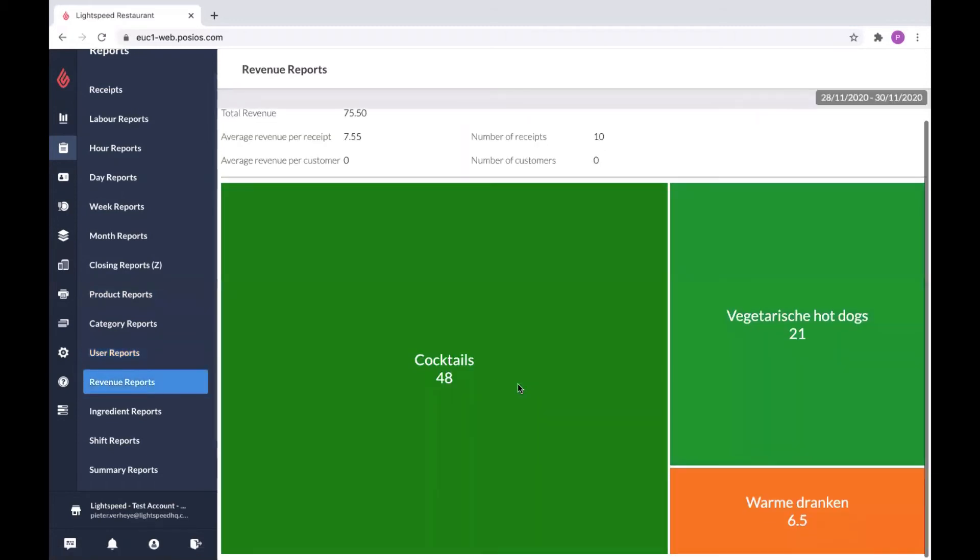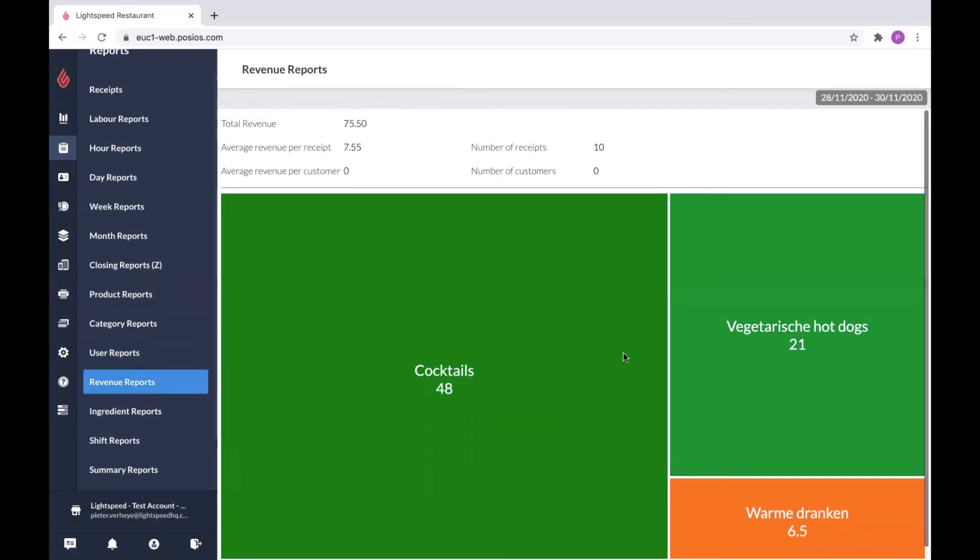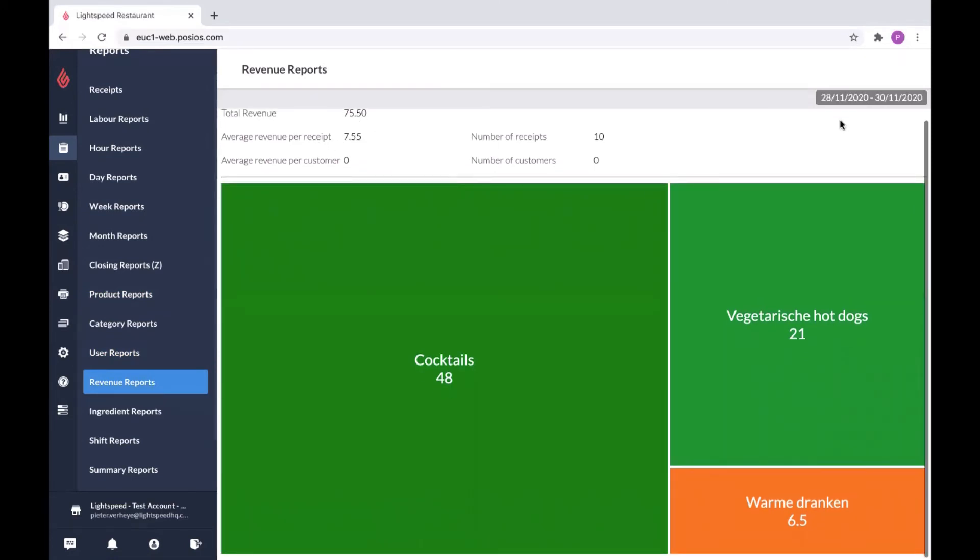Then we have revenue reports. You get a visual representation of the categories that generated revenue. Here you see the total. You see how much was generated for every receipt and so on. Again, a date picker in the top right corner.